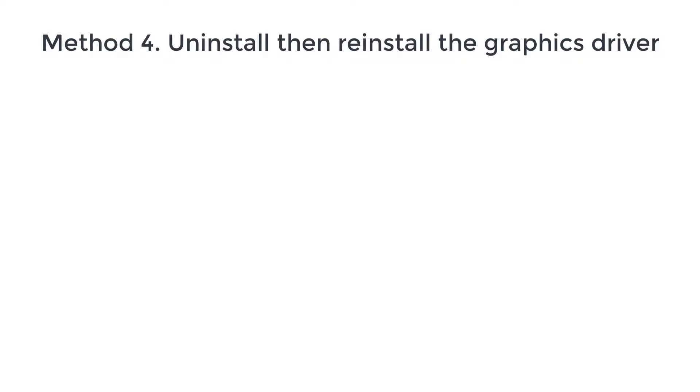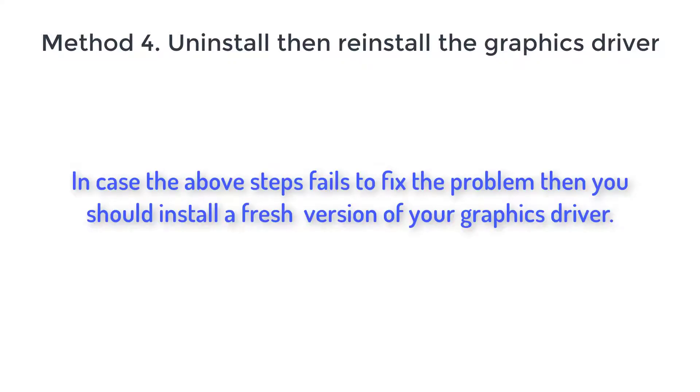Method 4. Uninstall then reinstall the graphics driver. In case the above steps fail to fix the problem, then you should install a fresh version of your graphics driver.